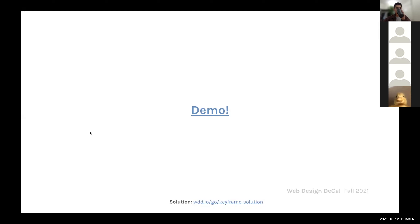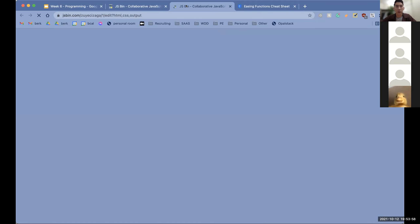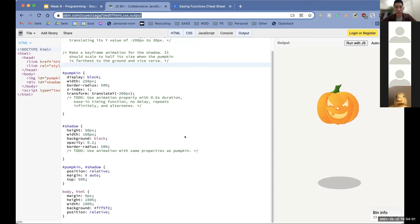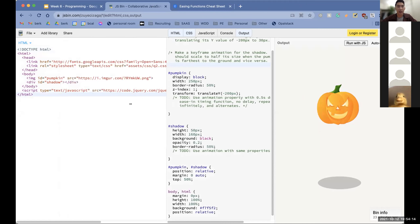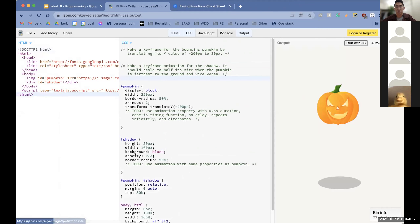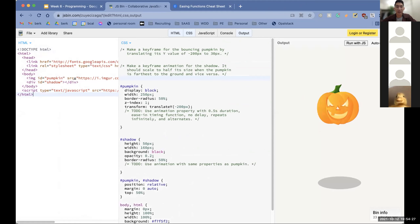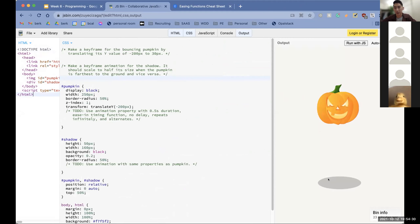Any questions about that before we move on to a quick demo? I'll drop this link in chat — the website is called JS Bin. This allows us to do HTML, CSS, and JavaScript all in one place. We don't really need JavaScript for this, so we'll just look at HTML and CSS. We have a pumpkin element and a shadow element. Our goal is to make a keyframe for the bouncing pumpkin, making it bounce by translating its Y value from negative 200 pixels to 30 pixels.